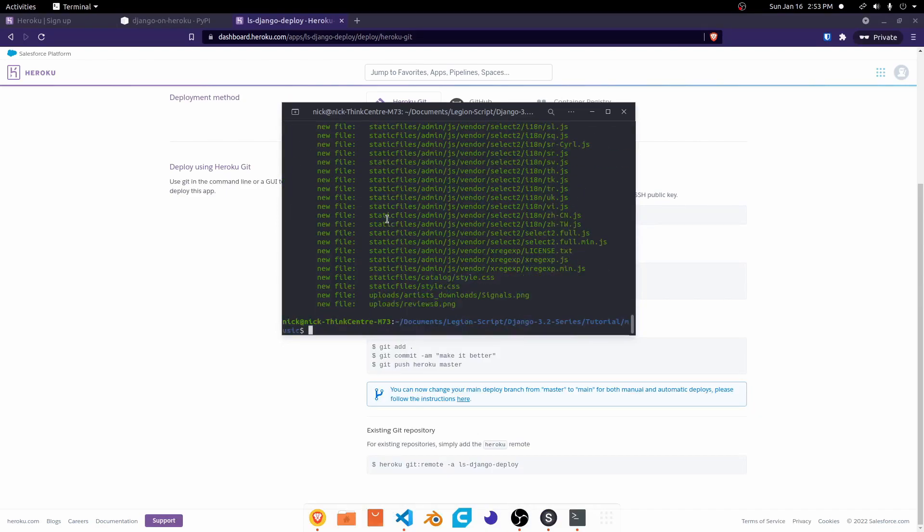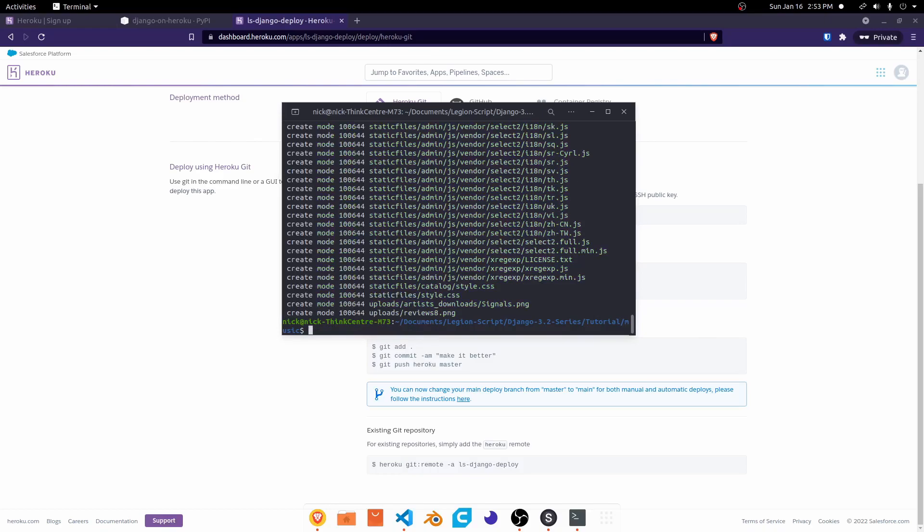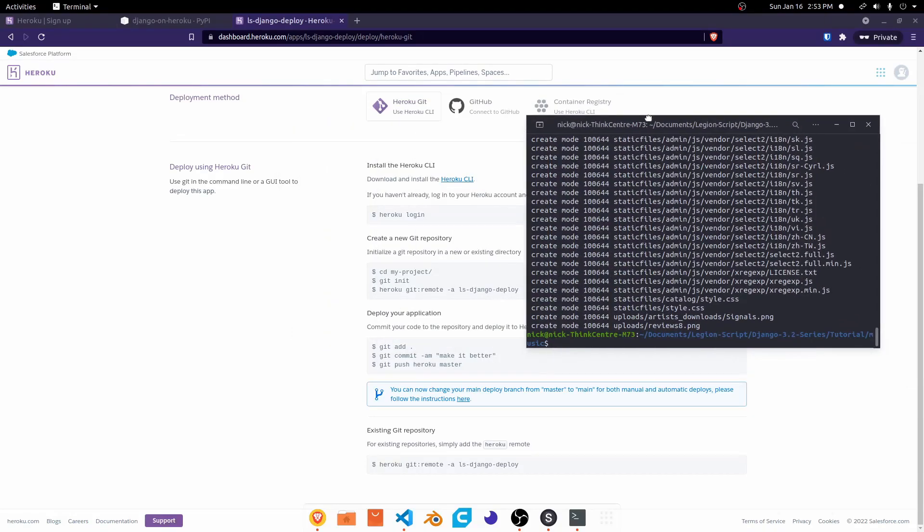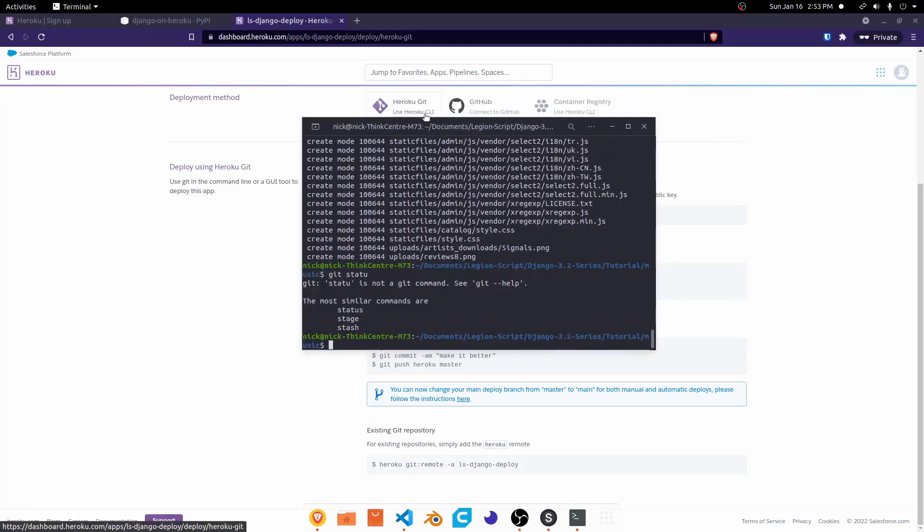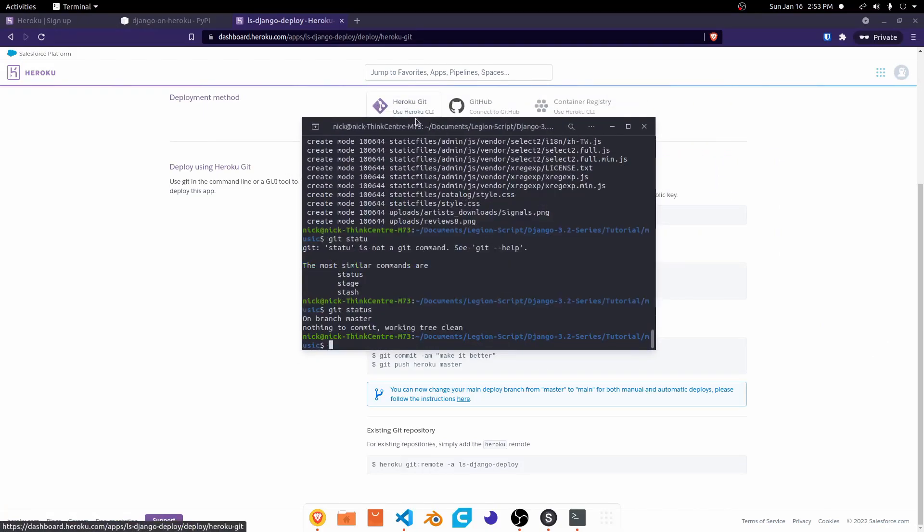But now with all of our files added, we can go ahead and create a Git commit. So we do a Git commit dash M, and then in quotes we'll pass in a message for this commit. This, we'll call this one just first commit. You can put anything you want here, and then press Enter, and that will create a new commit. We do a Git status now. There we go. You'll see that there's no red files showing up, and that there's nothing to commit, and a working tree is clean.